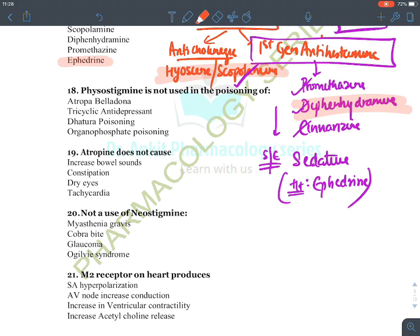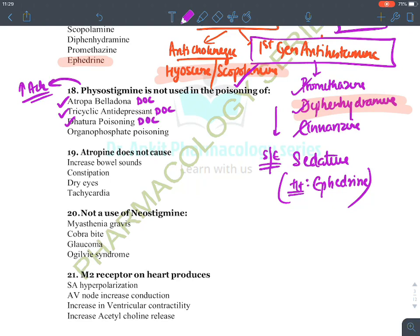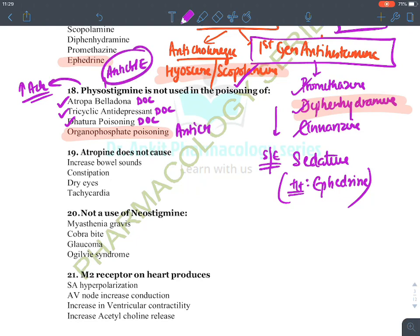Physostigmine is not used in the poisoning of organophosphates. Physostigmine increases acetylcholine level and is given for atropine/belladonna poisoning, tricyclic antidepressant poisoning, and datura poisoning — all produce atropine-like effects. It is not given in organophosphate poisoning because organophosphates and carbamates have similar toxicity to physostigmine (both are anticholinesterases that increase acetylcholine).